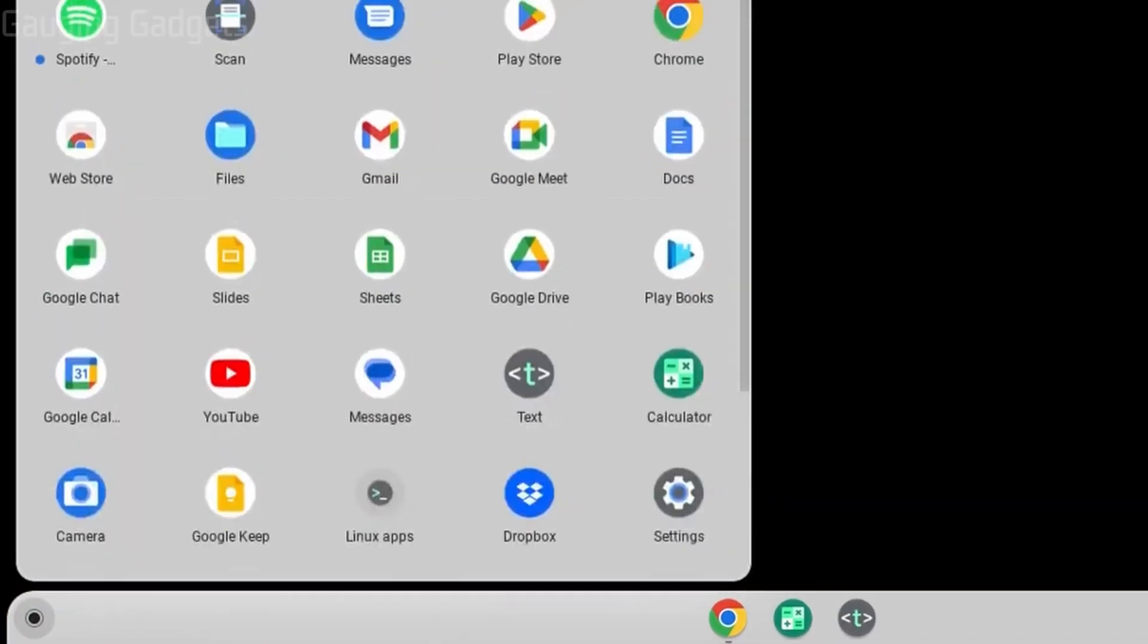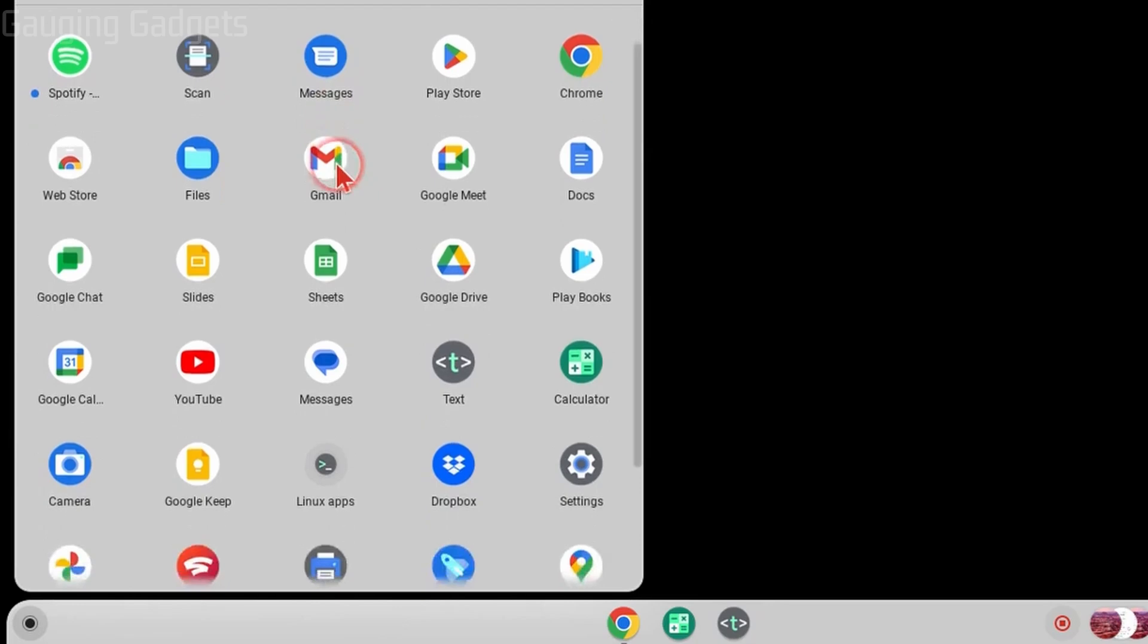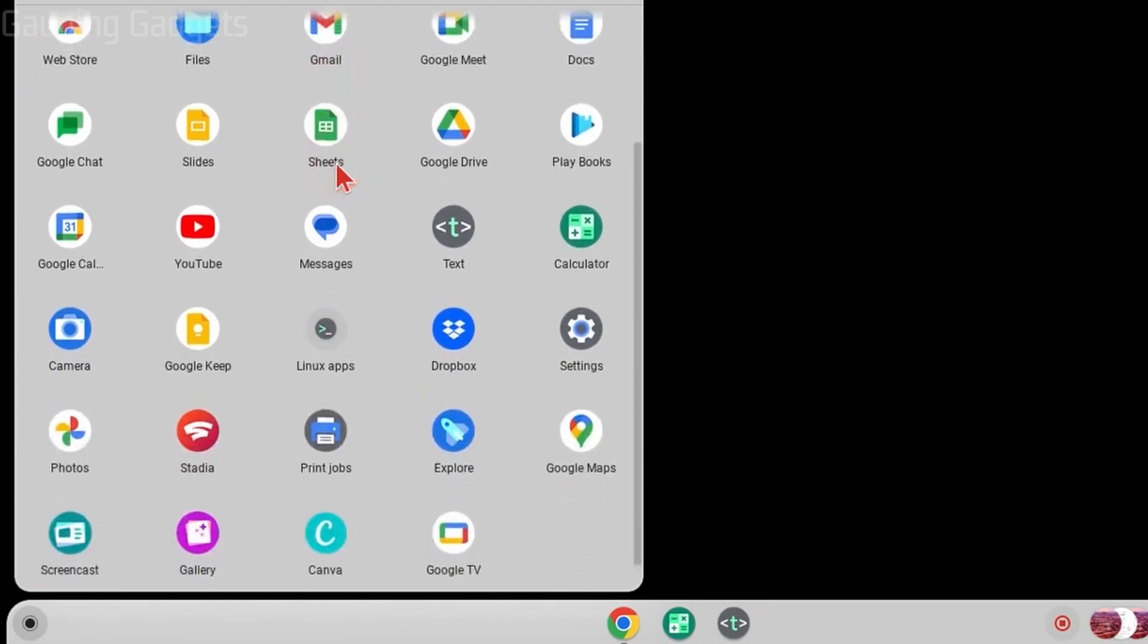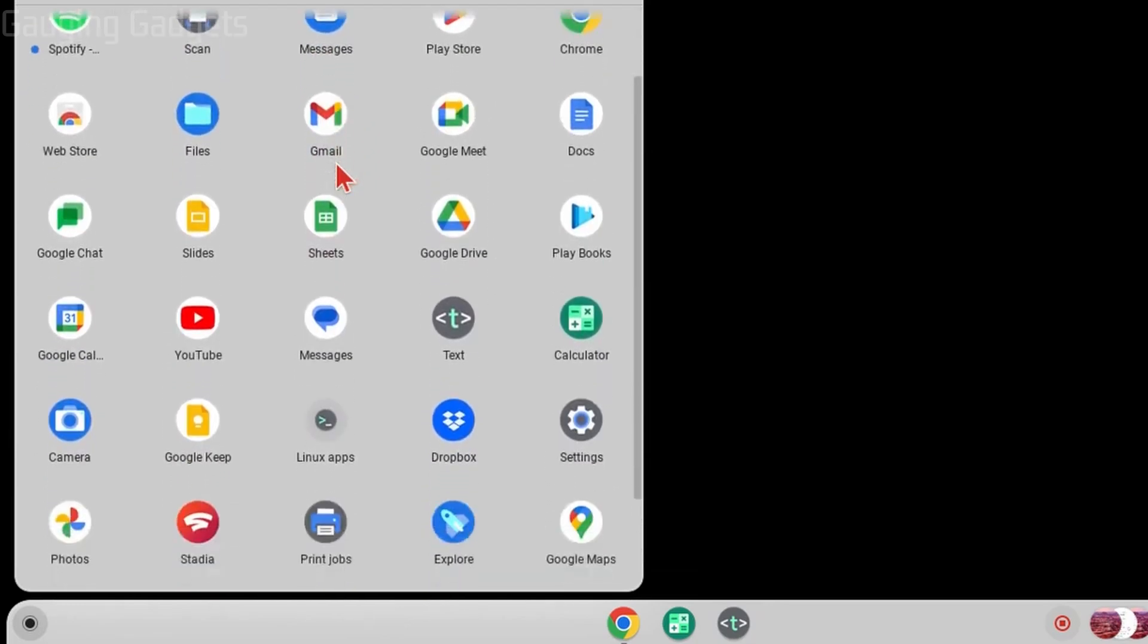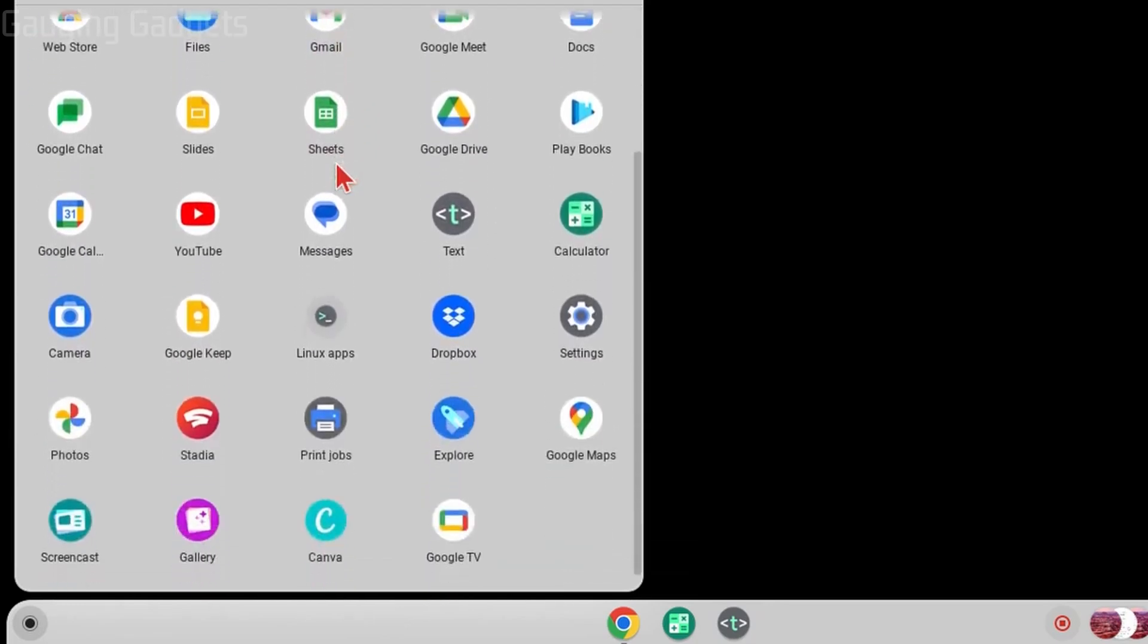To get started, go down in the bottom left on the taskbar and select the launcher. Within this screen, we can scroll down and see all the apps that are installed on our Chromebook. All we need to do is simply find an app that we want to uninstall.